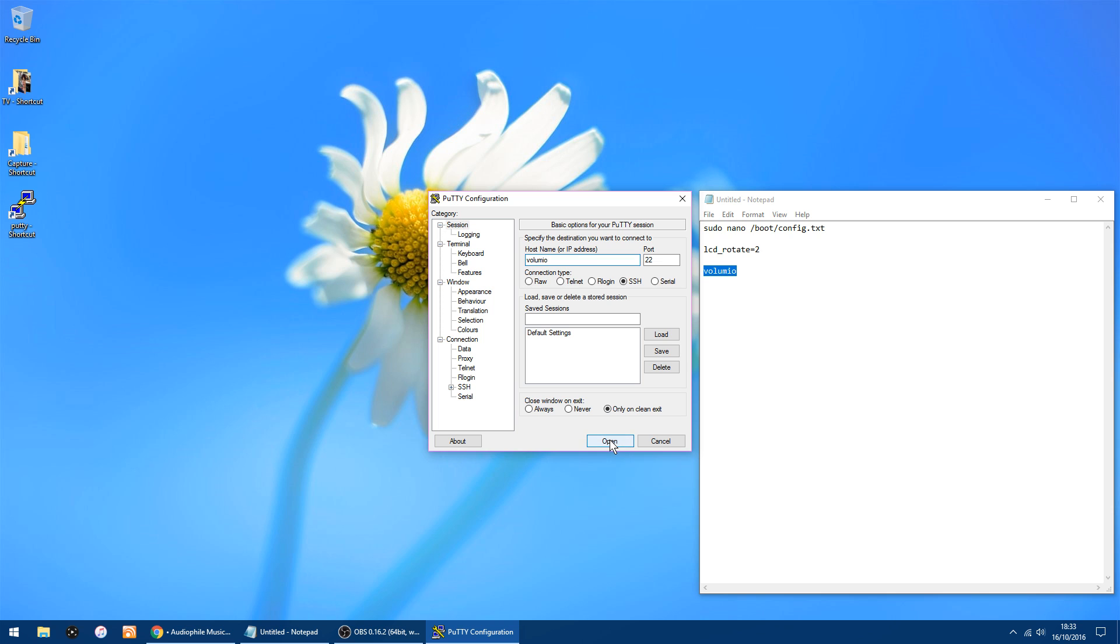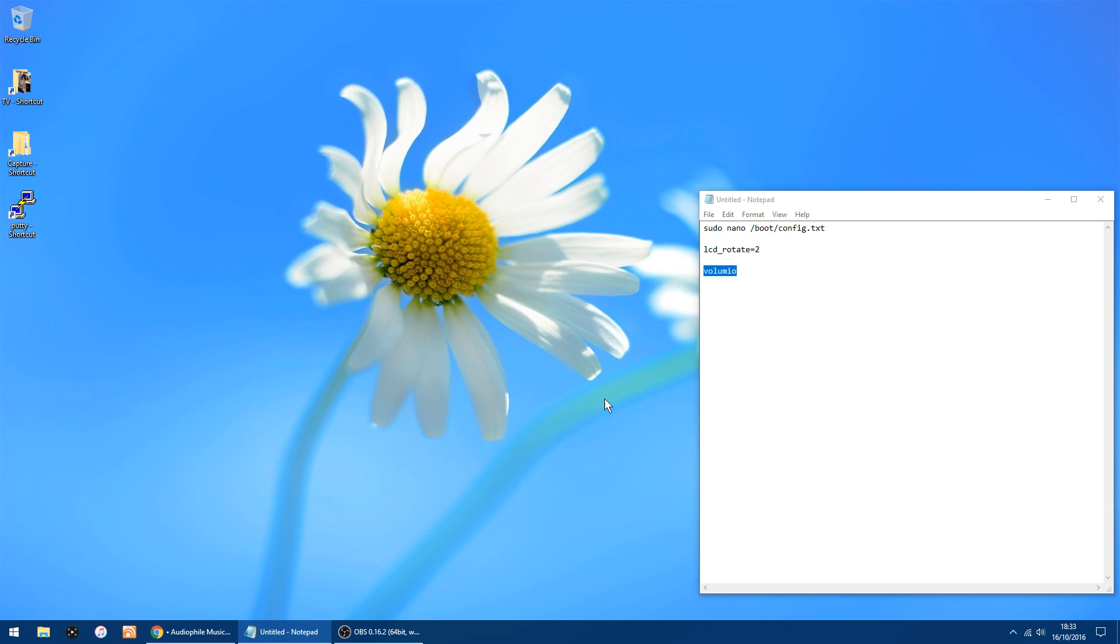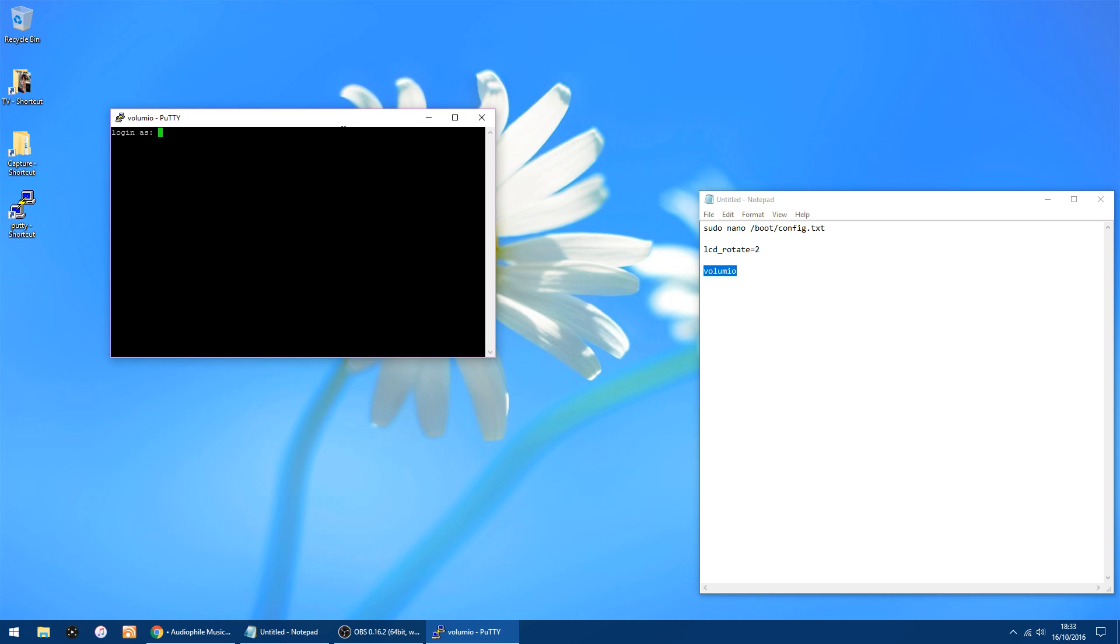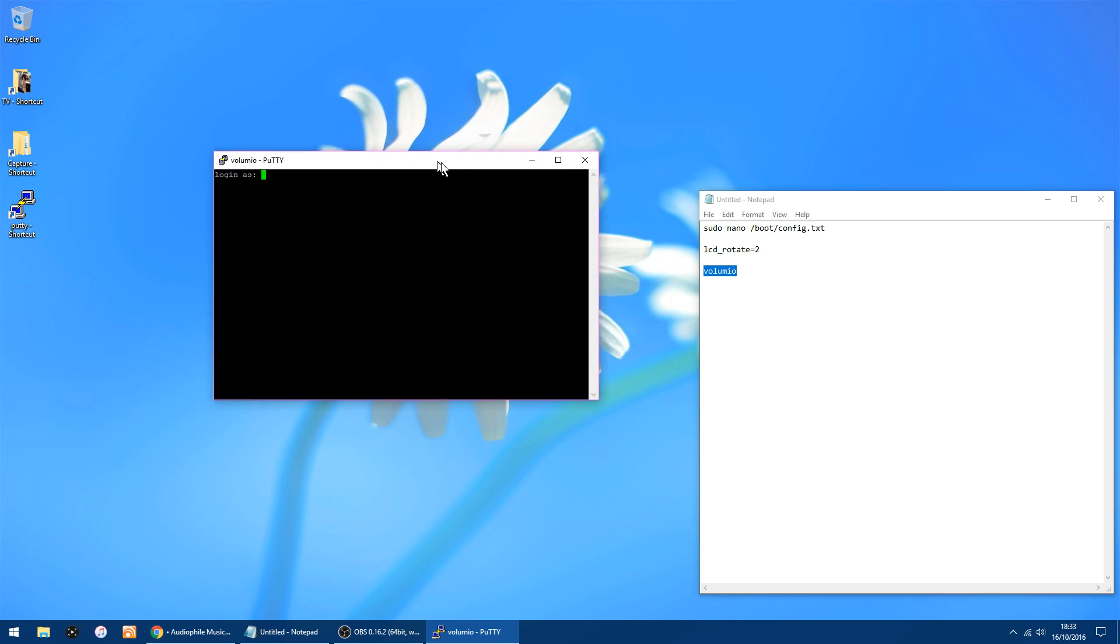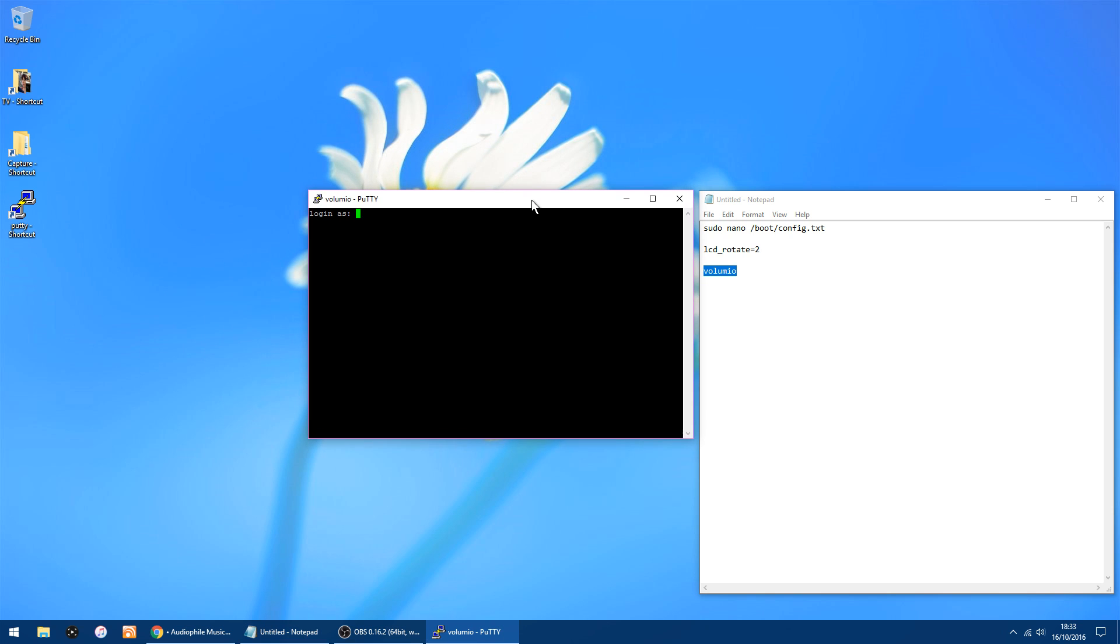Then you get this window pop up, so you either type volumio again as a login. We can just paste it, and the password is volumio again, V-O-L-U-M-I-O, and just click enter.